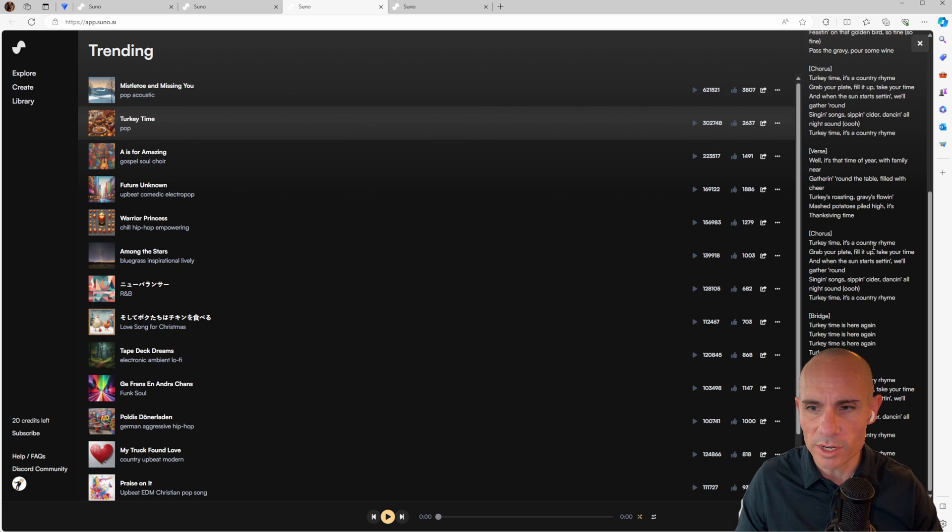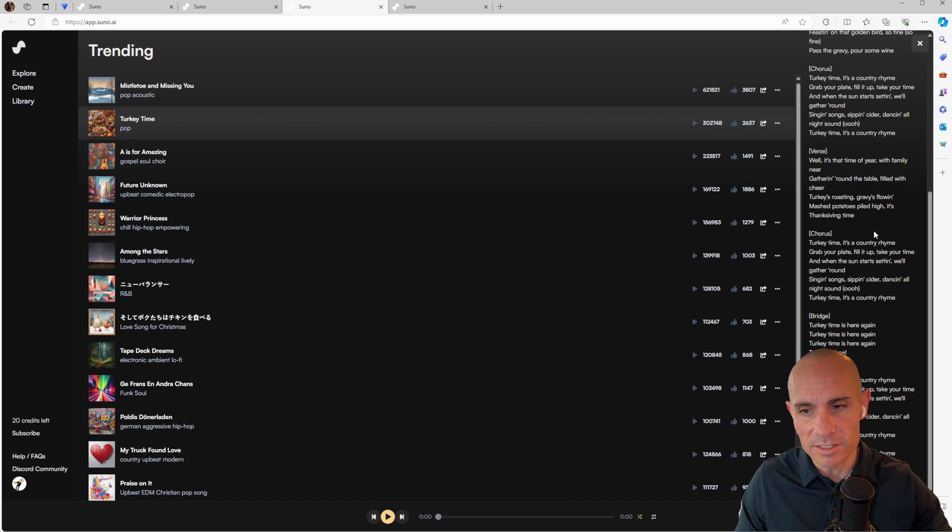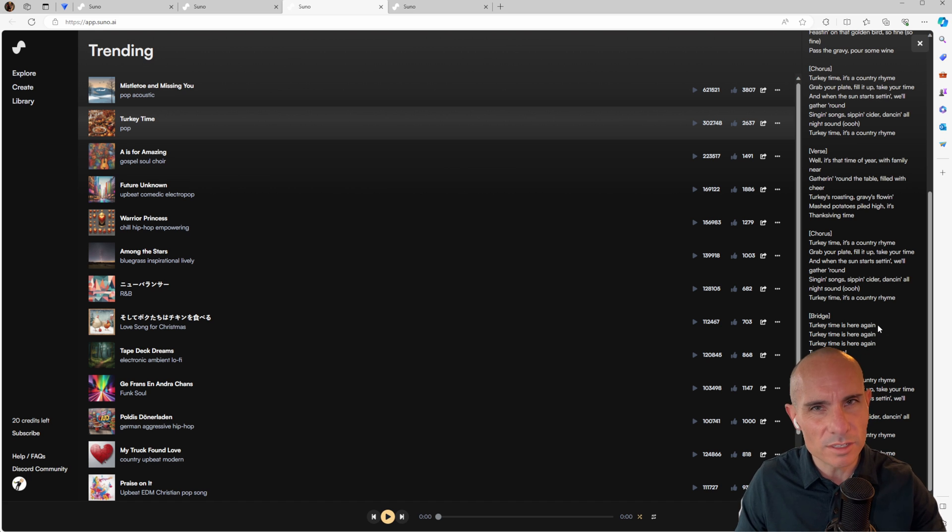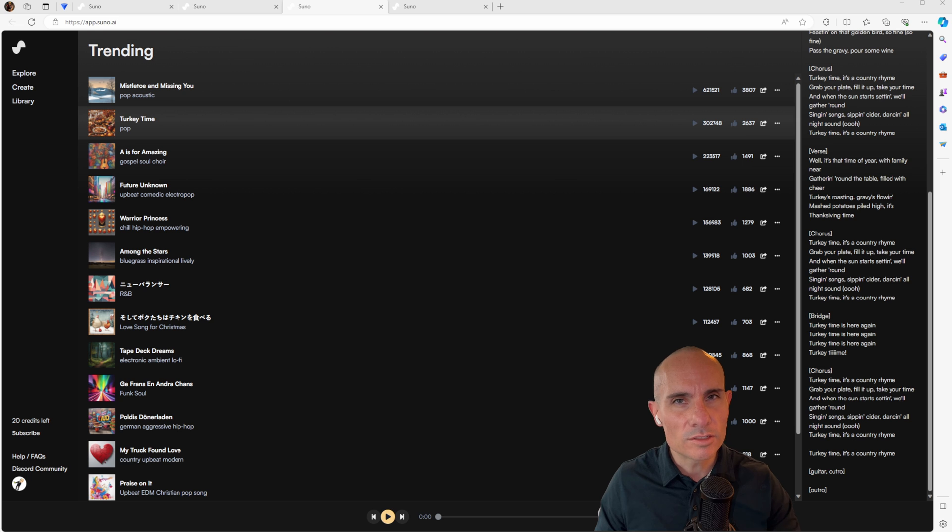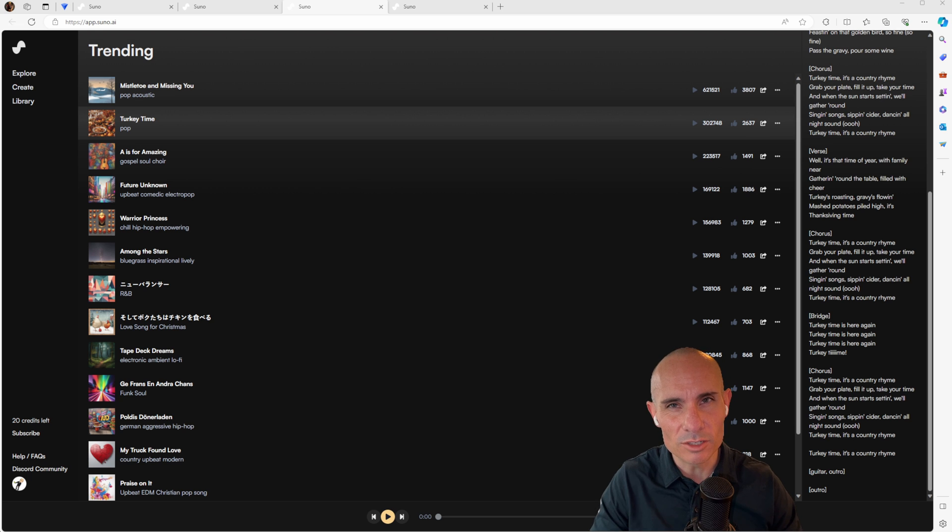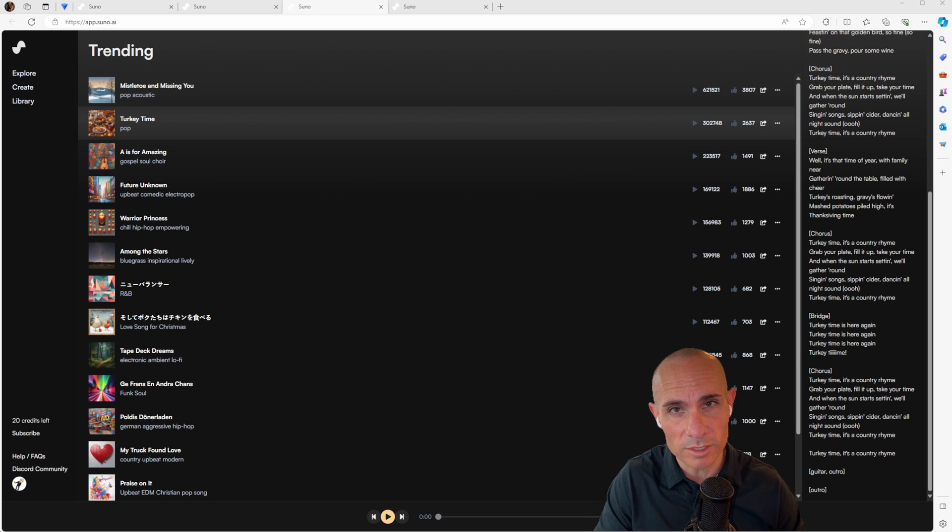This is something to bridge between the chorus and the second part of the chorus. It essentially just repeats these lines over and over. You'll notice too, down at the bottom, there's this guitar outro and an outro section.